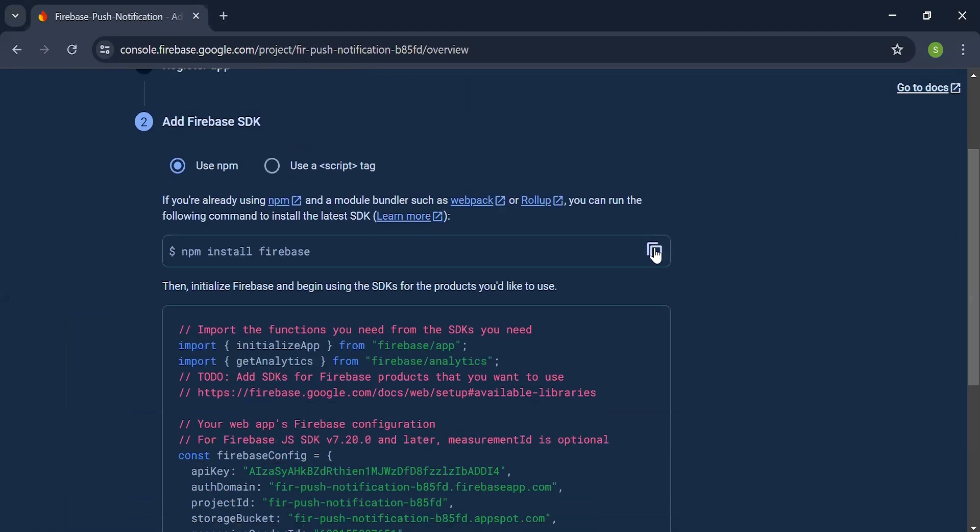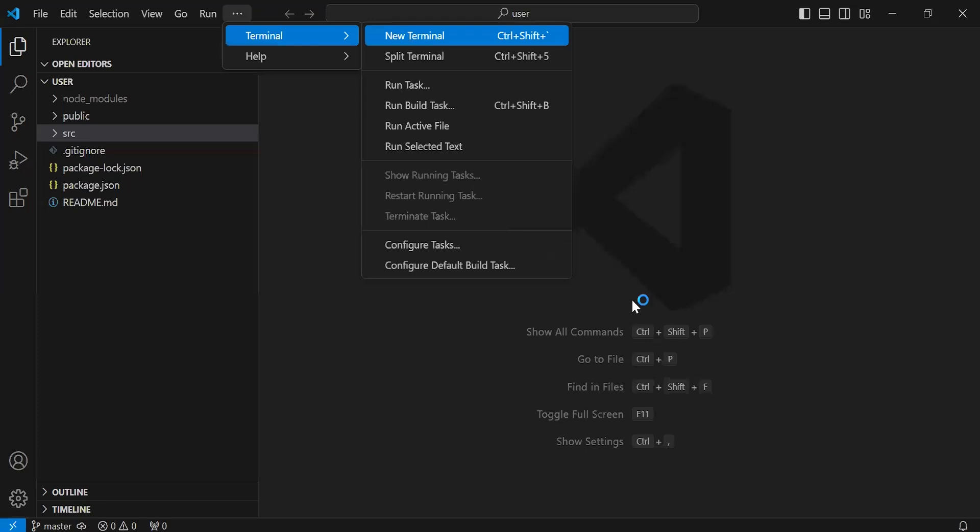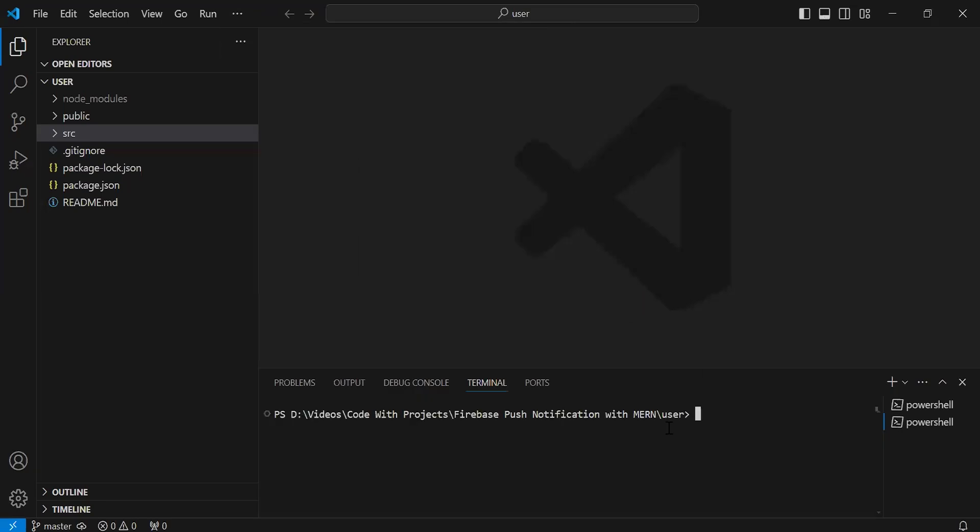Now I'm going to copy this command to install Firebase in our React project. Let's navigate to VS Code. Let me open the terminal. I'm going to add the command to install Firebase in our project. Let's hit enter.